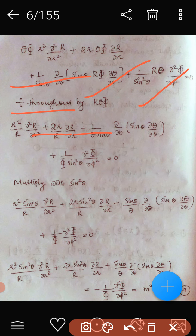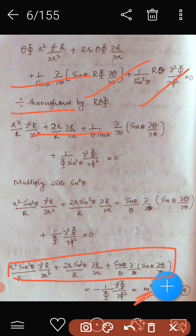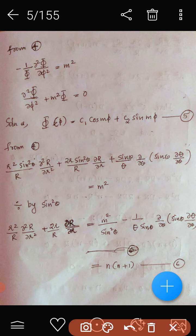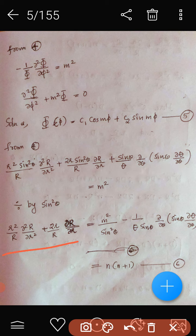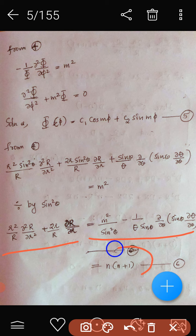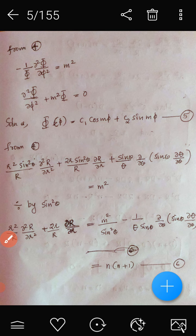Again from equation 4, we equate the remaining part to the constant m², then divide throughout by sin²θ and separate the R-dependent terms from the Θ-dependent terms, equating each to the constant n(n+1). That is equation number 6.